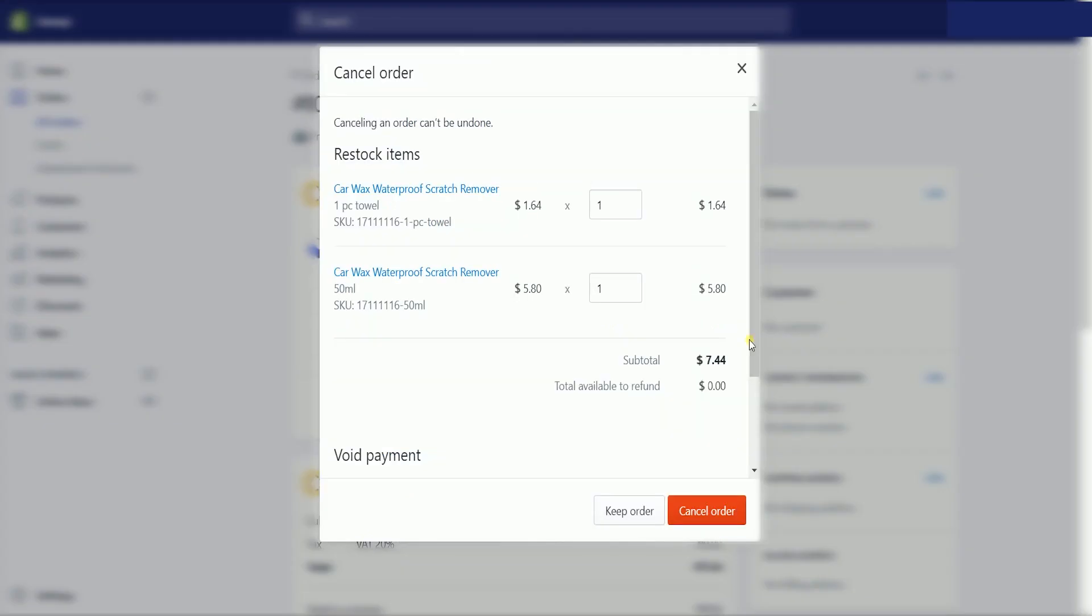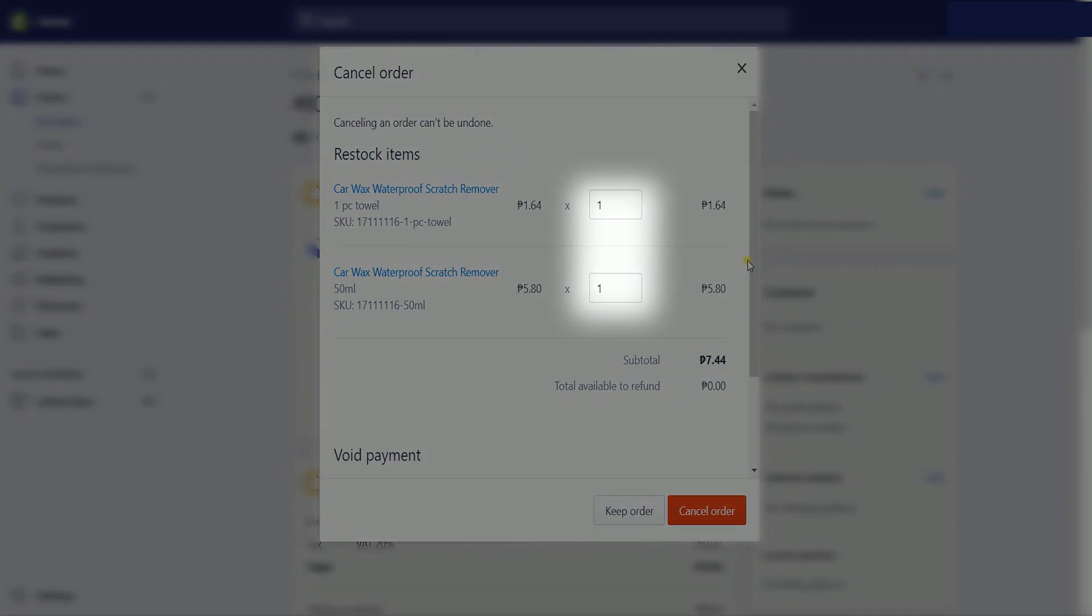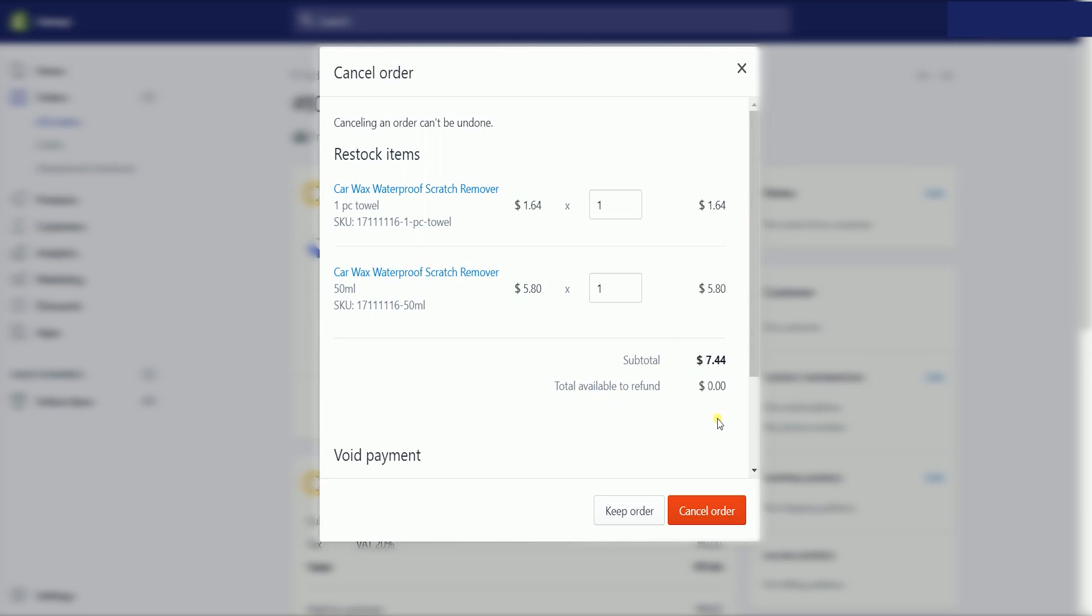On the cancel order window, you should see all the items that were ordered. You can zero out the items they will not refund. You should also see the total amount that will be refunded in this area if the order was paid. Just click the cancel order button to proceed with the cancellation.